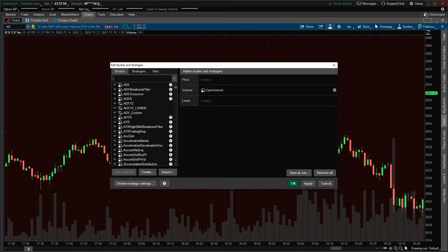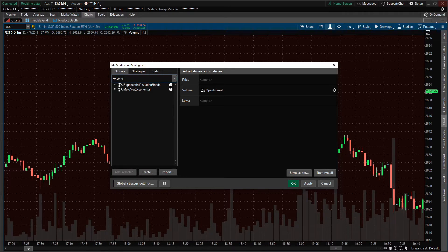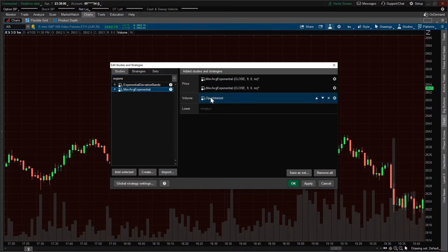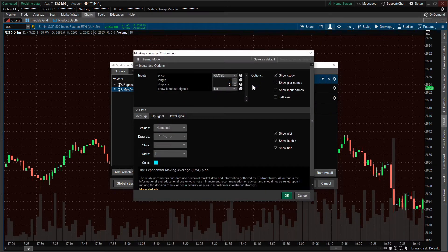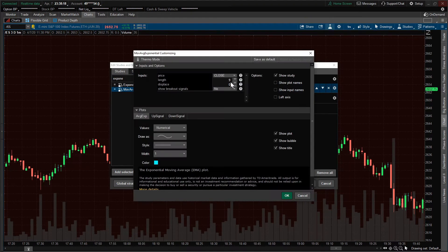Click that and you can come in here to the search bar and search for whatever you like. So let's say we're looking for an exponential moving average — there they are, MOV average exponential. I'm going to add two in here. And if you want to edit the length on these, just double click on it and it'll pop up. I'll make this one a five and make the other one a 20.